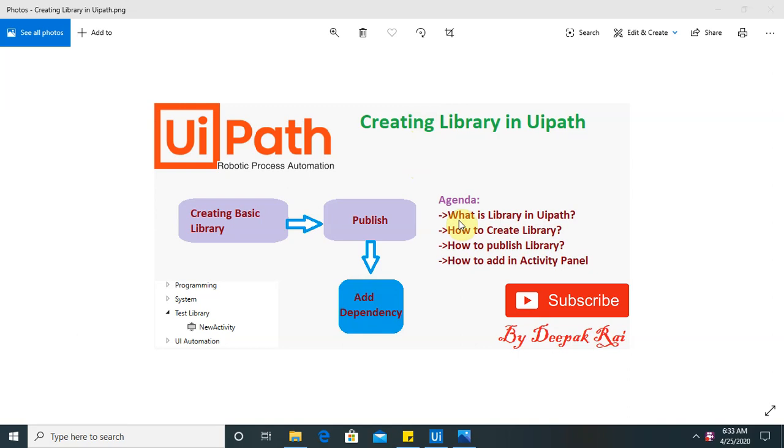So basic agenda of this session is what is library in UiPath, how to create library, how to publish it and how you can add it in our activity panel. So we will discuss each one by one.